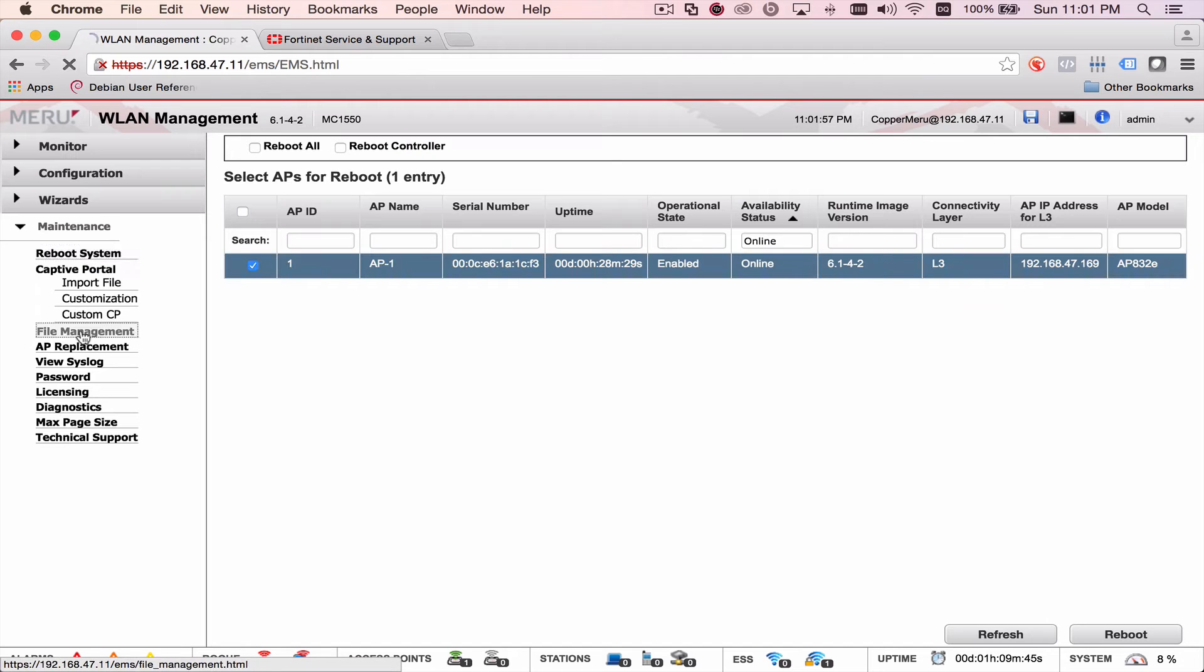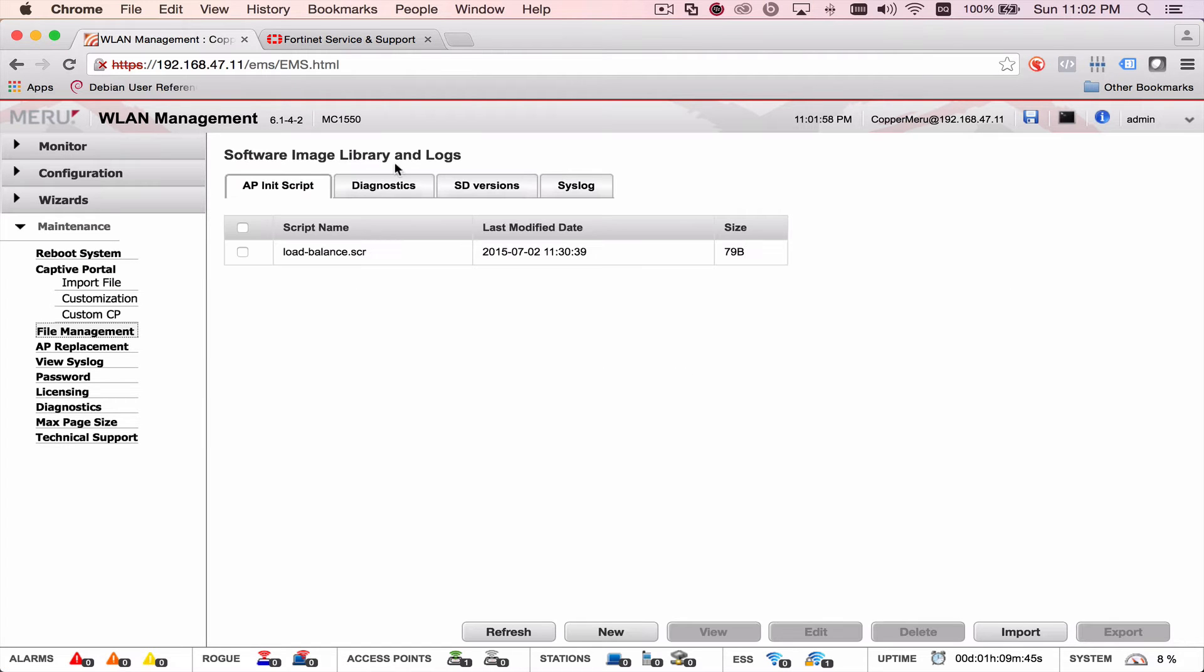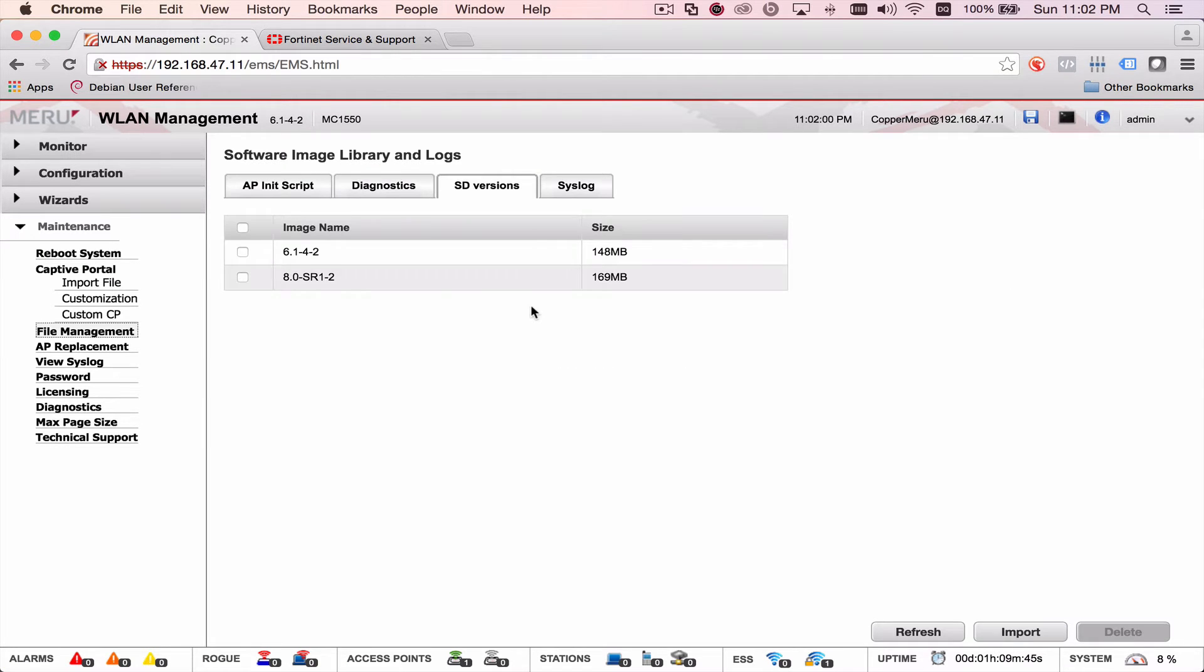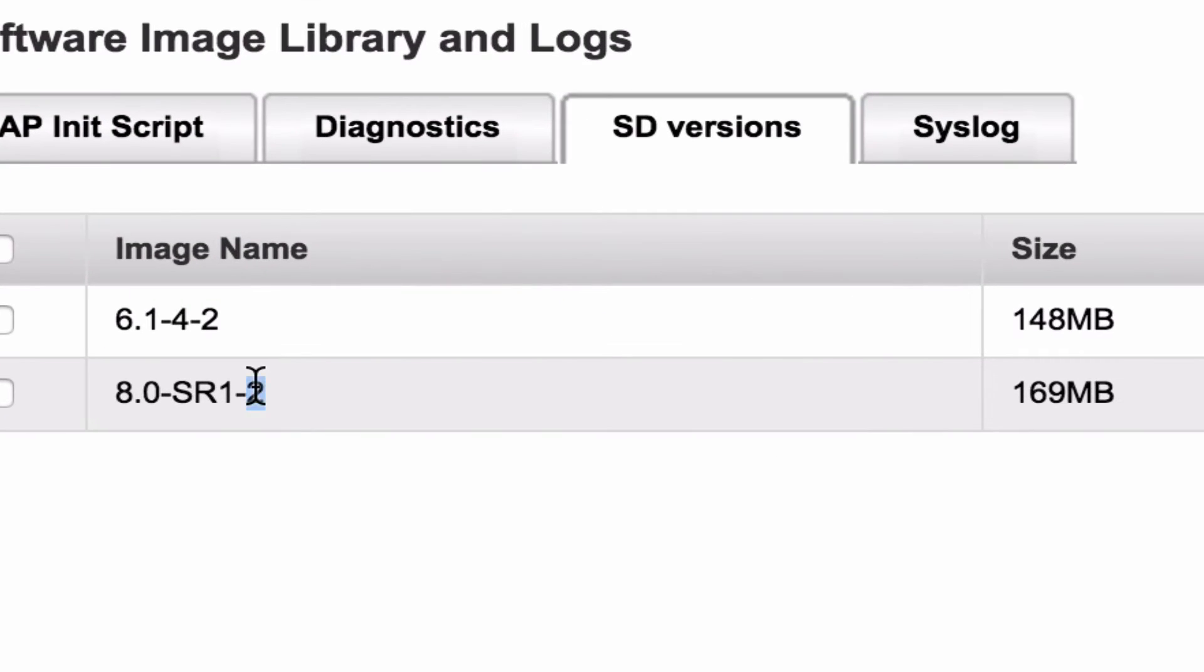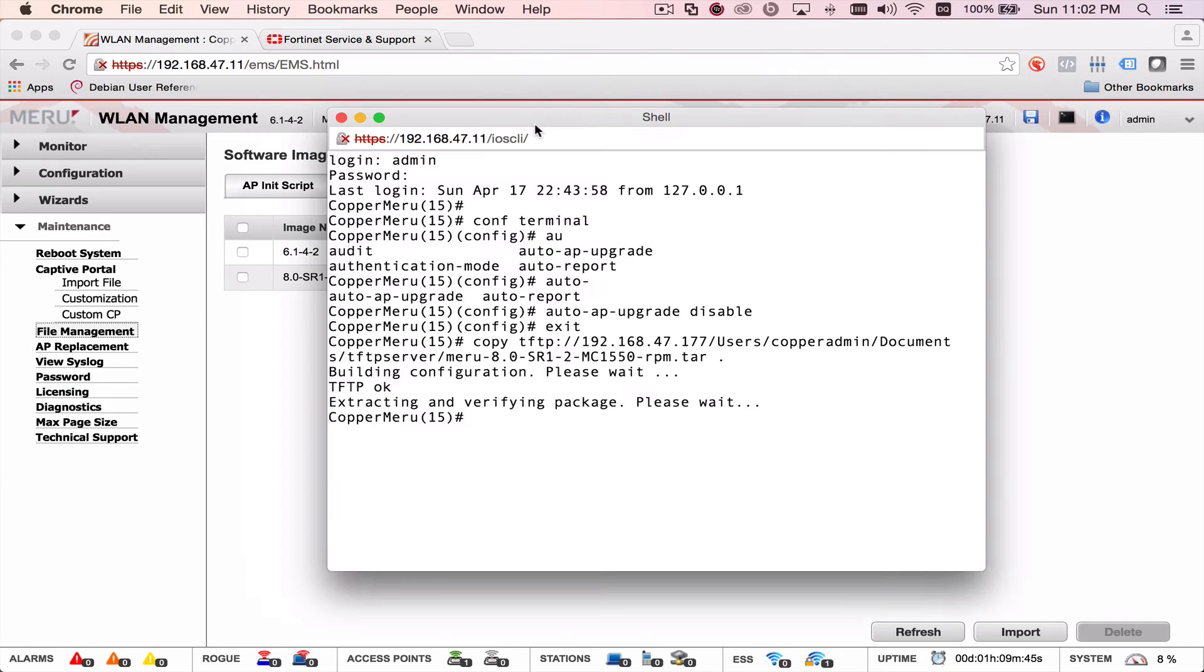We come back to maintenance. Go to file management. Go to SD versions. Now we have two versions here. Now we can start the process to actually upgrading the controller.